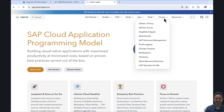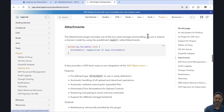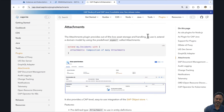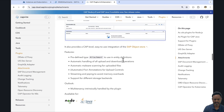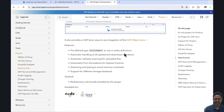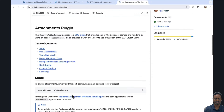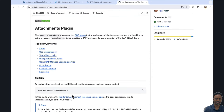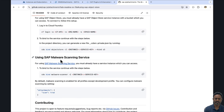Now let's go to the Capire documentation. If we go and check the attachment section in the plugins, we can see that there are two types of implementations possible. We are creating a Node.js application, so we will go to the Node.js part. Here we have some documentation about how to use the Object Store.